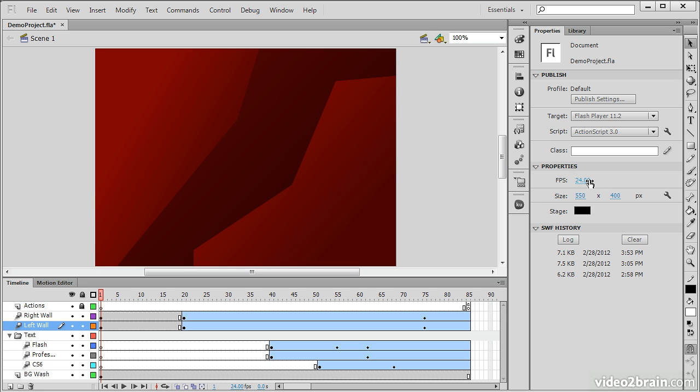We'll be able to change some of our stage properties, such as frames per second, width, height, and stage background color.